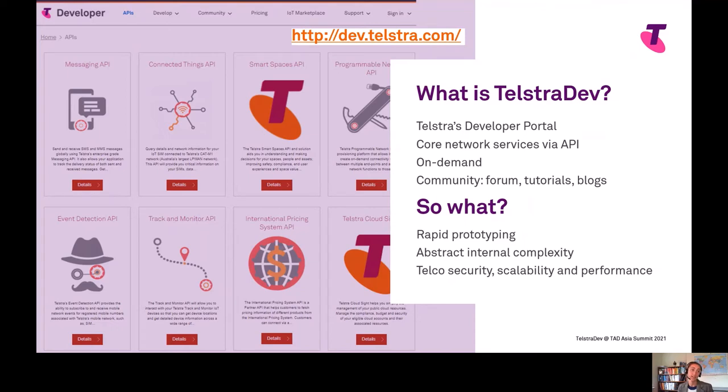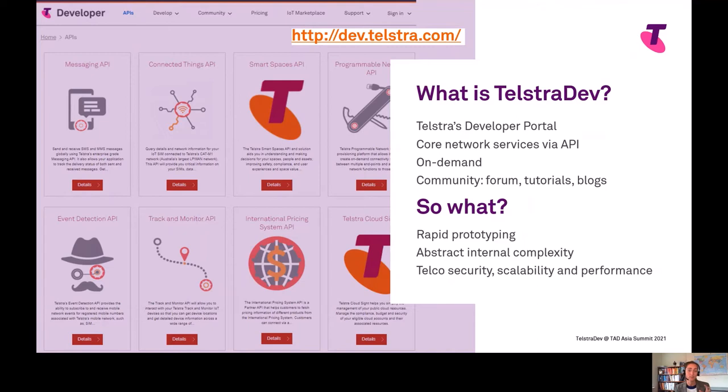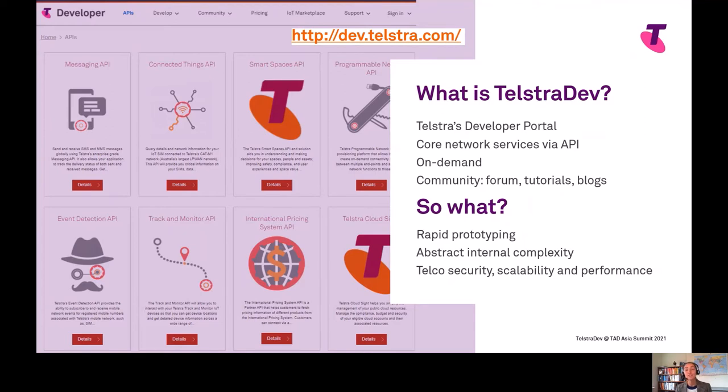Telstra Dev is where you can see some of the APIs we have on display. You've got the Messaging API so you're able to send an SMS with a few lines of code, meaning not every application that uses SMS has to be an expert—you can leverage Telstra's network that's been around for over 100 years to do that with an API call.